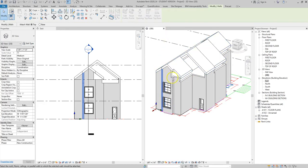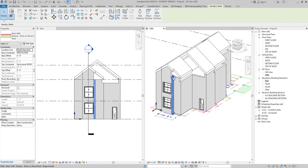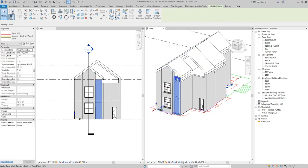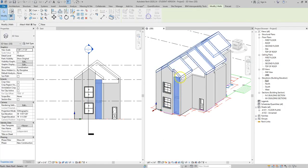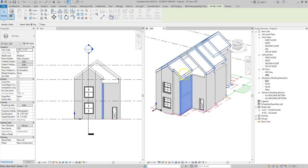So I'm going to go ahead and hit attach top base and you really shouldn't do it until after you select the item you want to attach and I'm going to move around my model and attach those walls to my roof.